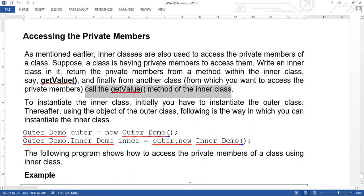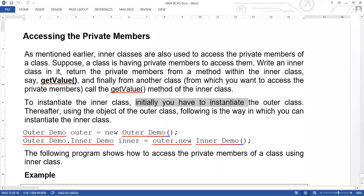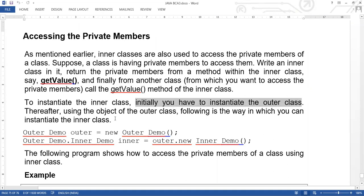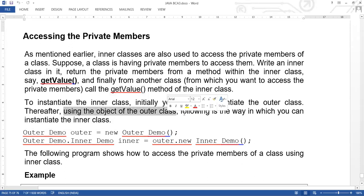To instantiate the inner class, you first have to instantiate the outer class. The inner class is instantiated using the object of the outer class. The following is the way in which you can instantiate the inner class.